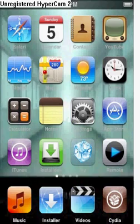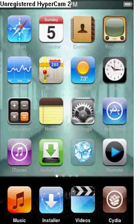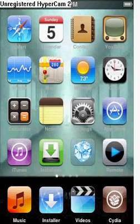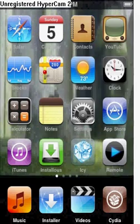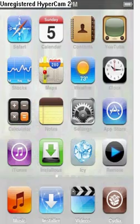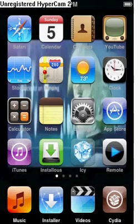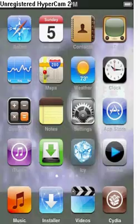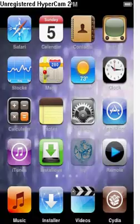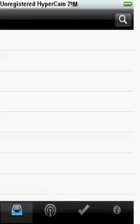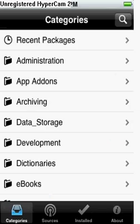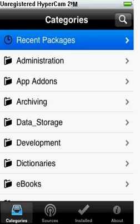Hello YouTube, today I will be showing you how to get a video background. For this tutorial you're gonna need a couple things. One thing — you don't have to have this, but if you want a YouTube video background, you're gonna need the following.